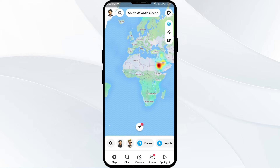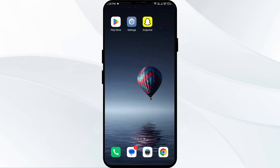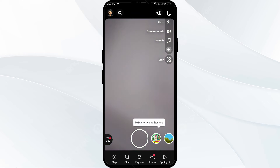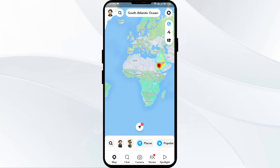First, you have to restart Snapchat. Sometimes a minor glitch can cause the Snapchat map not to work. Restarting the app can resolve this issue. For this, close the Snapchat app completely and then launch the app again. After that, go to the map and check if the issue is resolved.